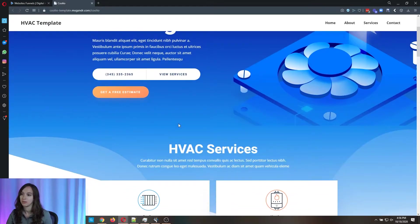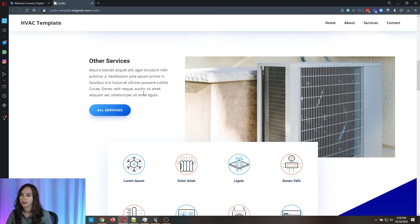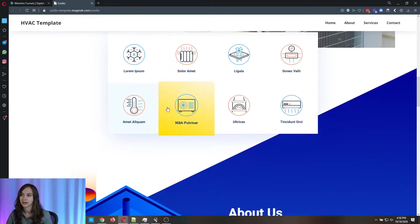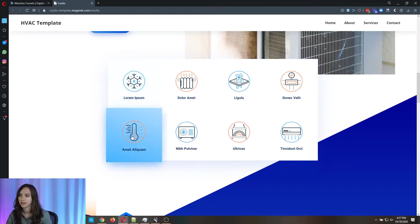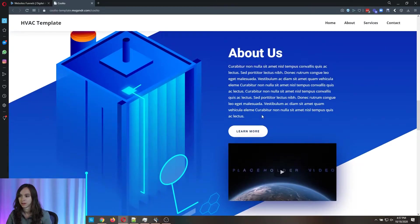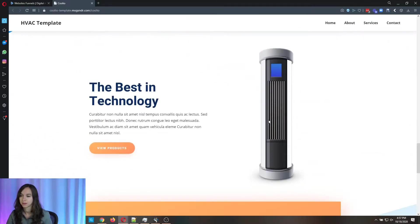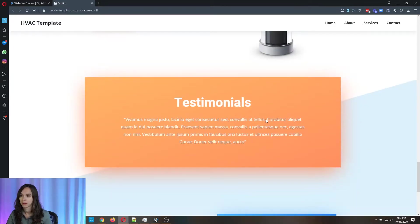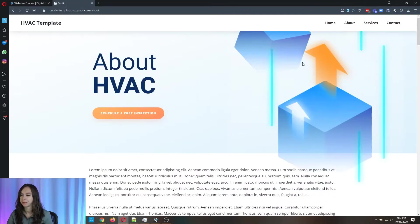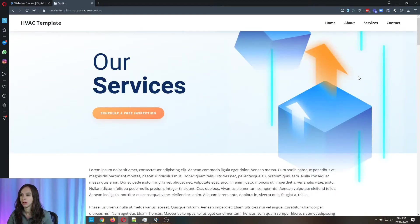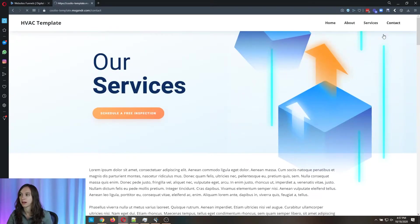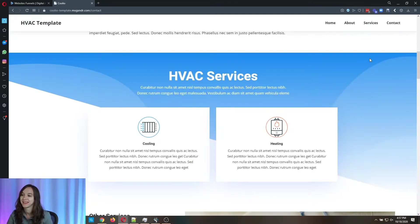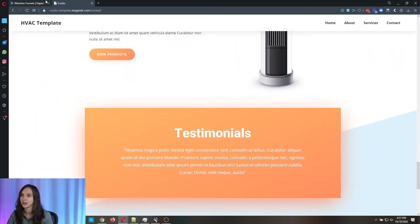You can modify any of this as you want. Change the pictures, change the text. I like these little buttons here. They're kind of cool. Put a video testimonials, a little contact us form, and then they've got different pages here. About page, services page, and a contact page, which is going to look the same. Pretty cool.